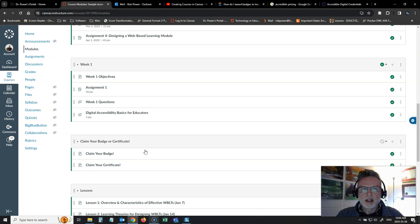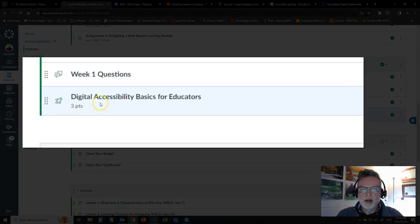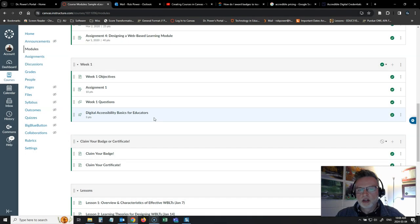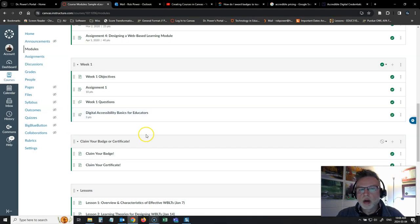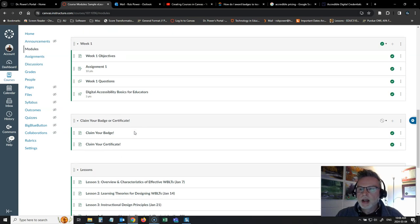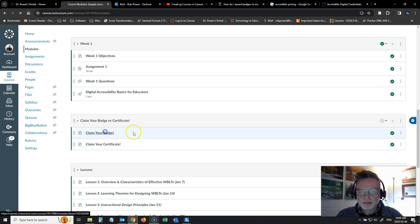And you'll notice that under my week one sample module, I have a digital accessibility basics for educators quiz. There's three questions in it. They're pretty straightforward questions just set up as a demo for our purposes. And I have another module here called claim your badge or certificate. So I have two options available.